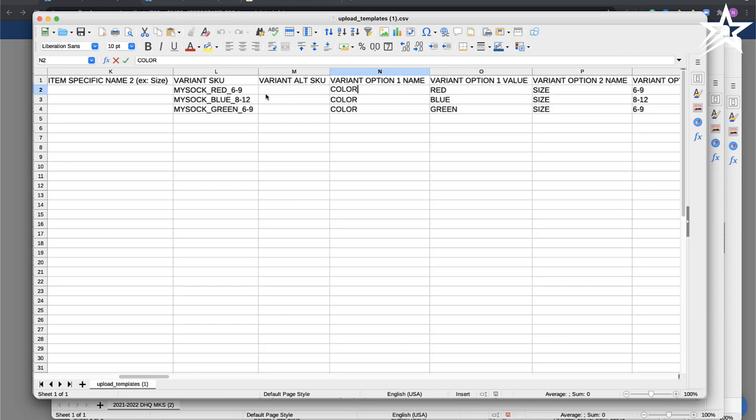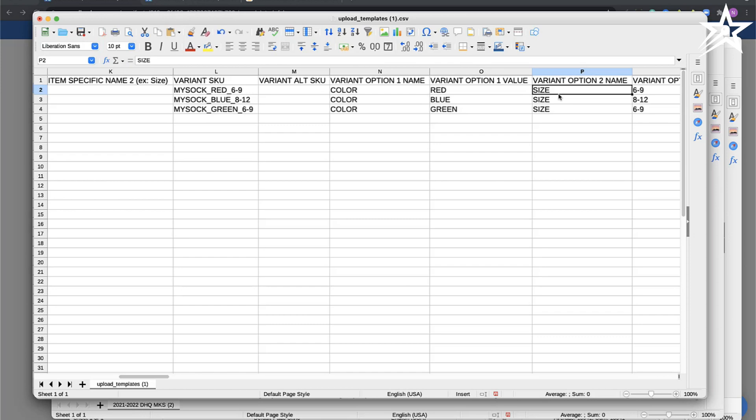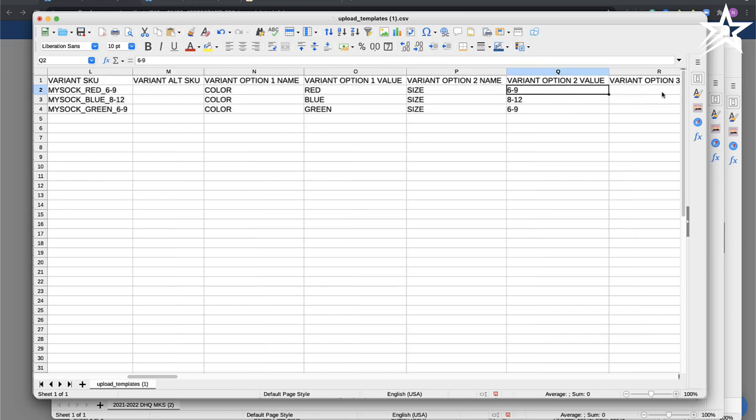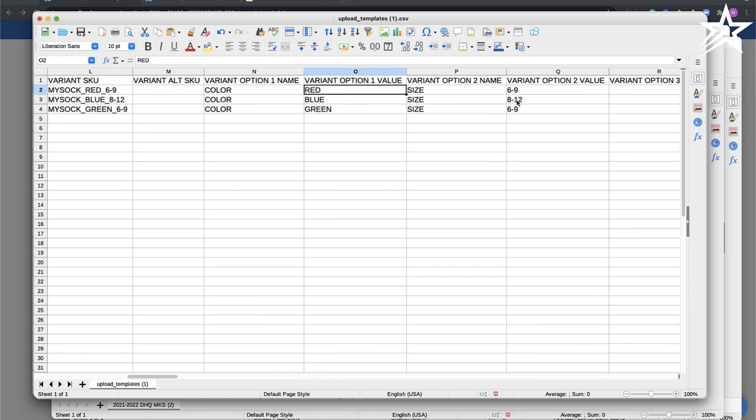Now I have the same sock available in a different variant which happens to be a blue color in size 8 by 12, so I've set the variant option name as color with color blue and the variant option 2 with size 8 by 12.